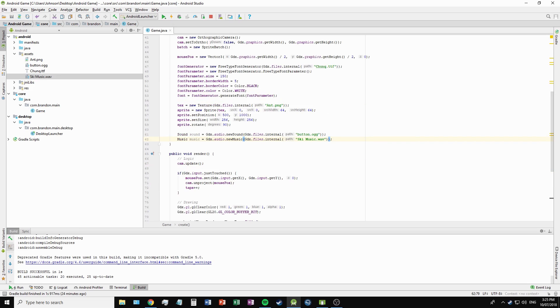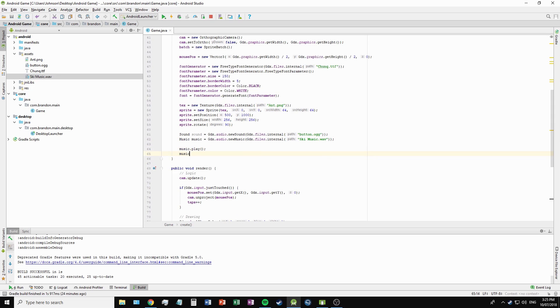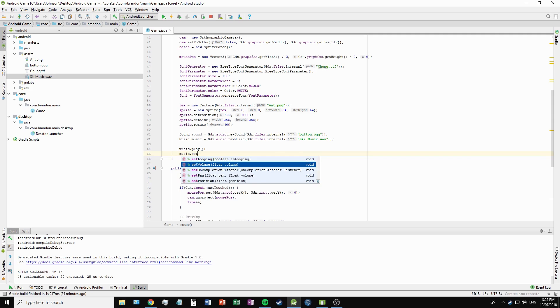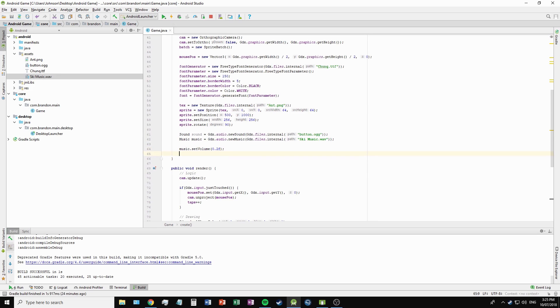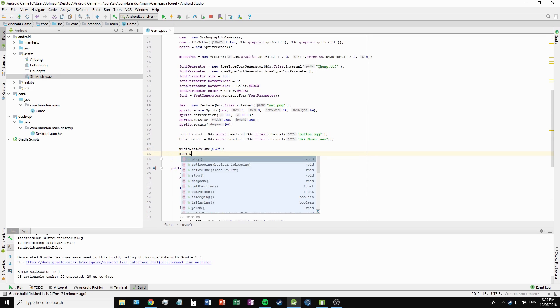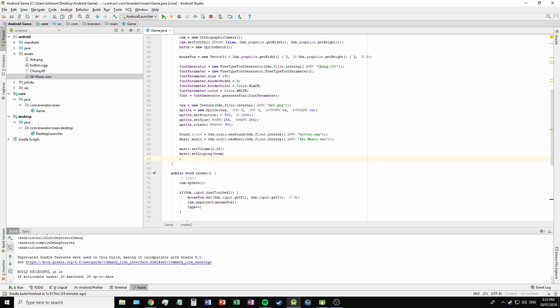To play our music, we just need to call music.play and music.setVolume. 1.0f being maximum volume, so I'll set that to 0.2. We can also set the looping to true.